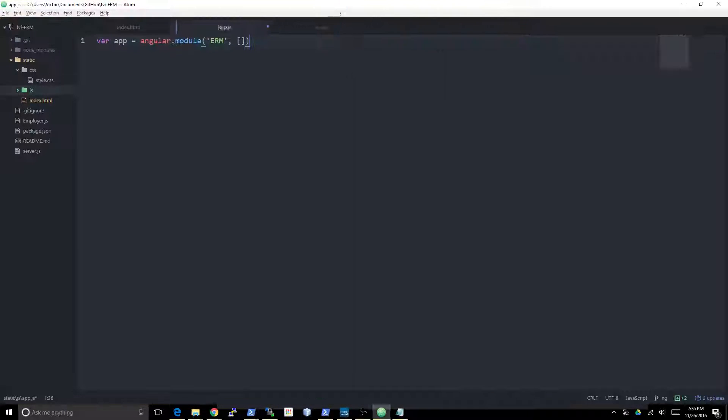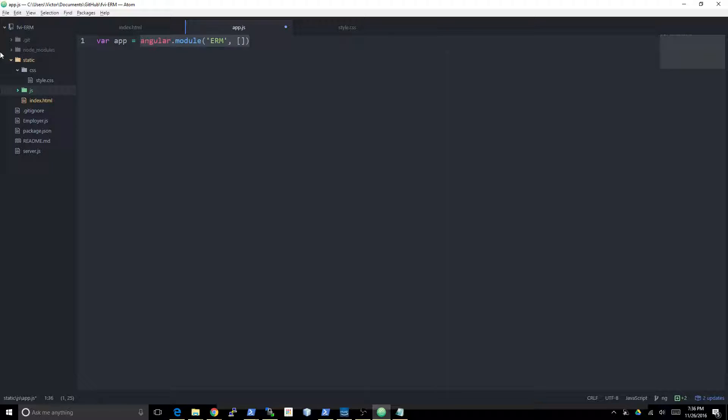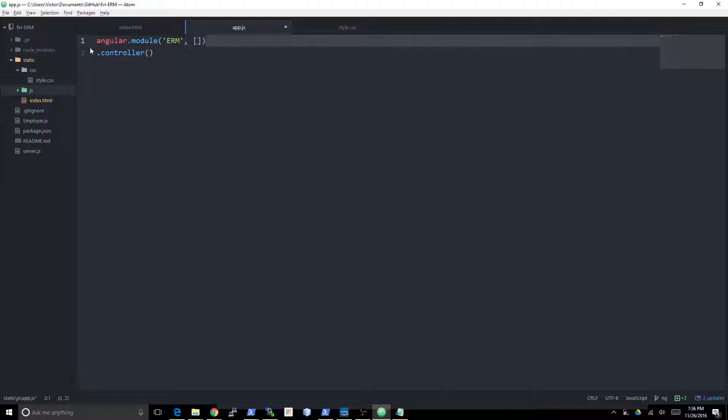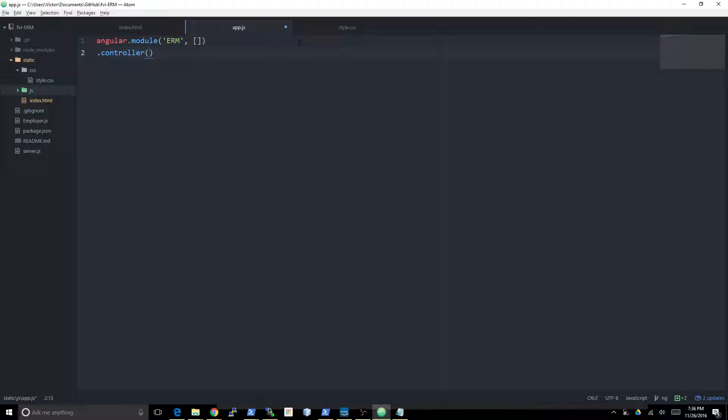What they do is they just instantiate the Angular module like this and then they do a dot controller straight away. What that does is create an Angular controller for this application. The controller takes two arguments. First is the name of the controller, let's call it MainController.